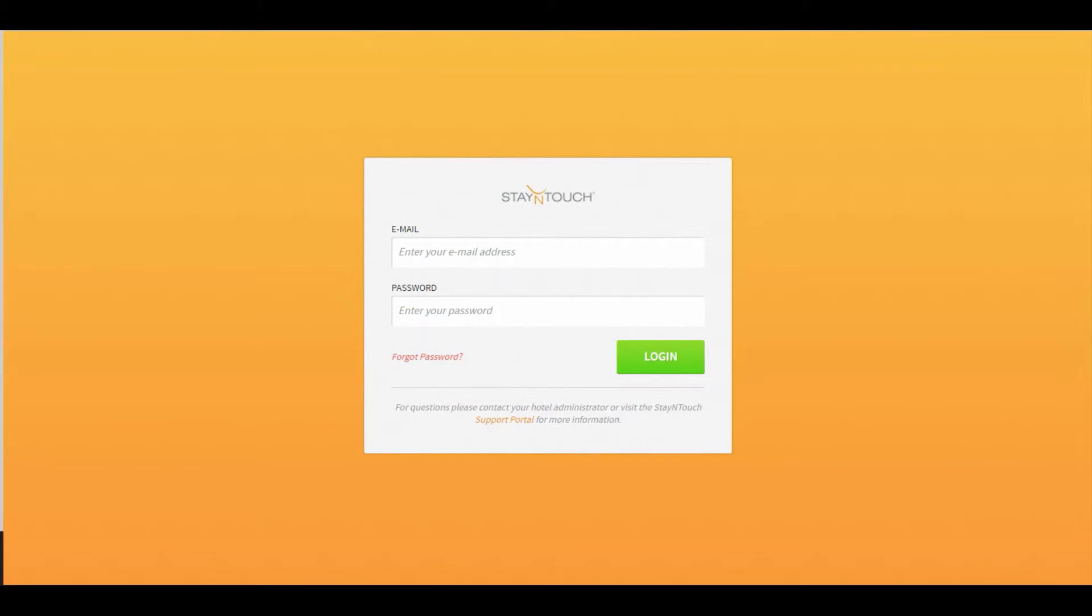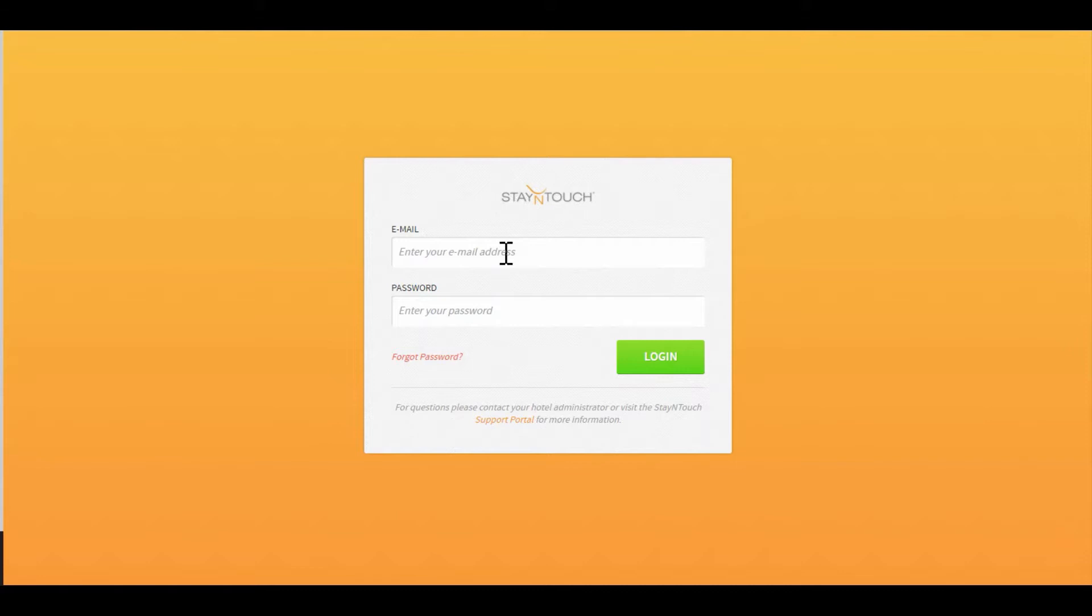Today we're going to do a quick video about how to log in to Stay in Touch and your passwords, as well as how to retrieve a password if you forget it. Stay in Touch always works in the Chrome browser. We don't work in Internet Explorer for those of you working on a PC. We do work in Safari for those of you working on an Apple.